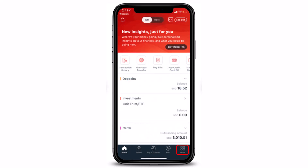Once you have successfully logged in, just tap on the More button, which is located at the very bottom right-hand side of the screen.